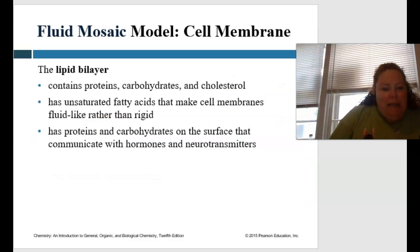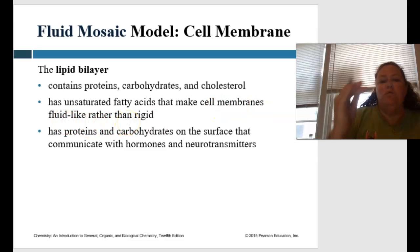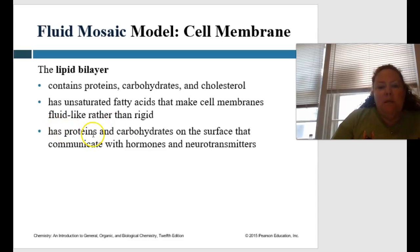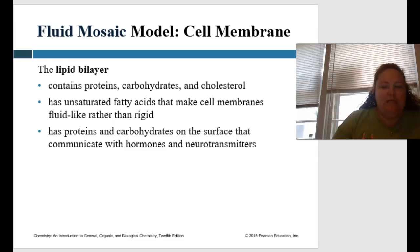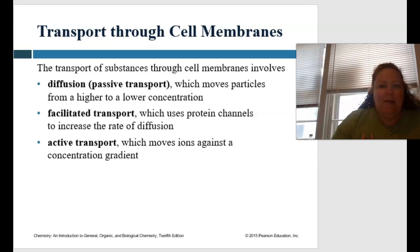The lipid bilayer contains proteins, carbohydrates, and cholesterol. It has unsaturated fatty acids that make the cell membranes fluid-like rather than rigid — that fluid mosaic movement. It also has proteins and carbohydrates on the surface that communicate with hormones and neurotransmitters. And that's the coolest thing about your body — it's constantly communicating with all different parts.